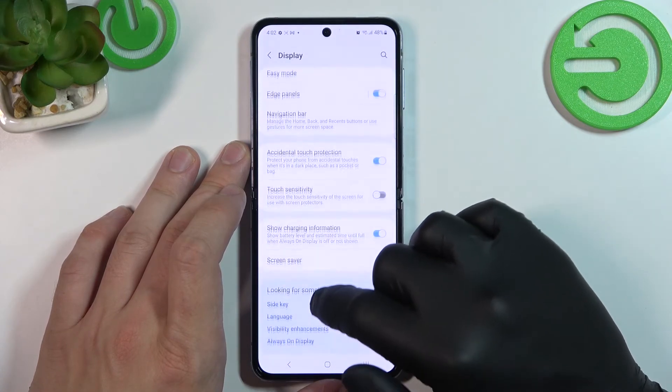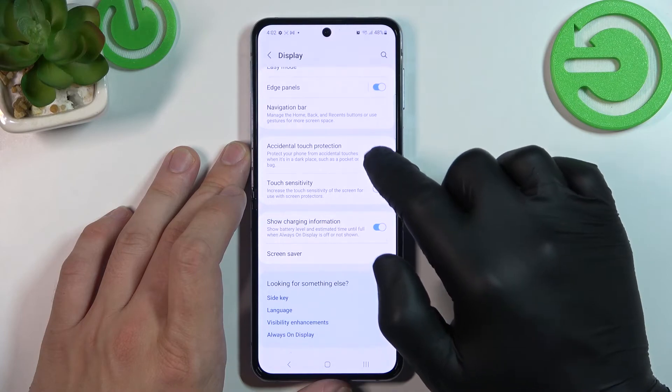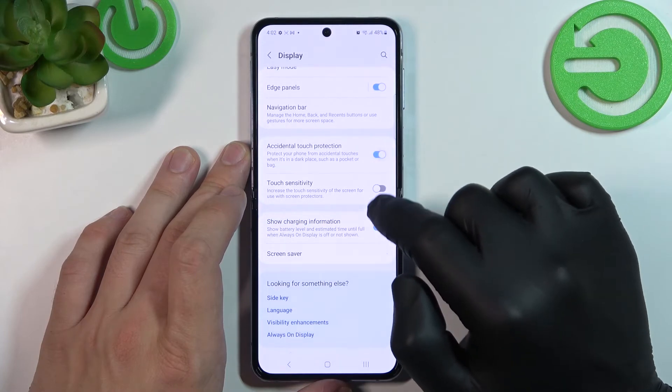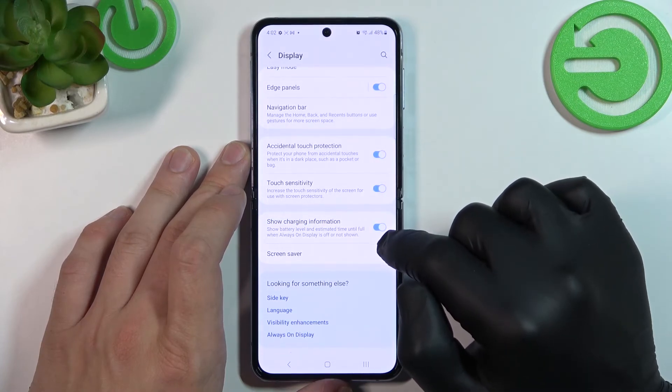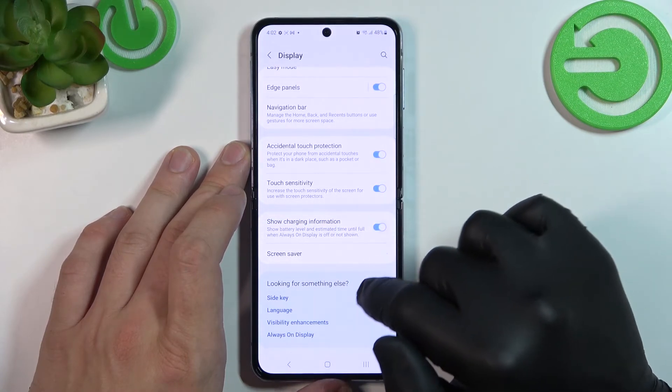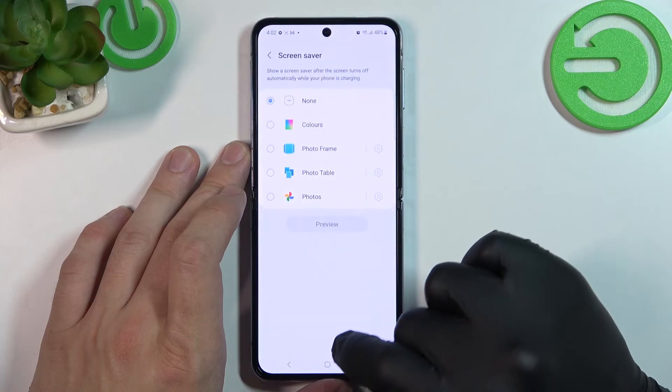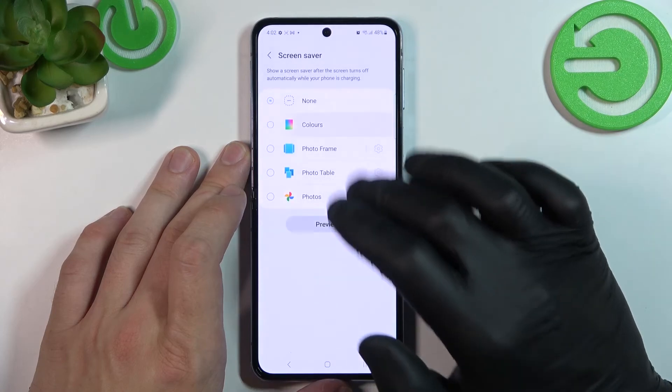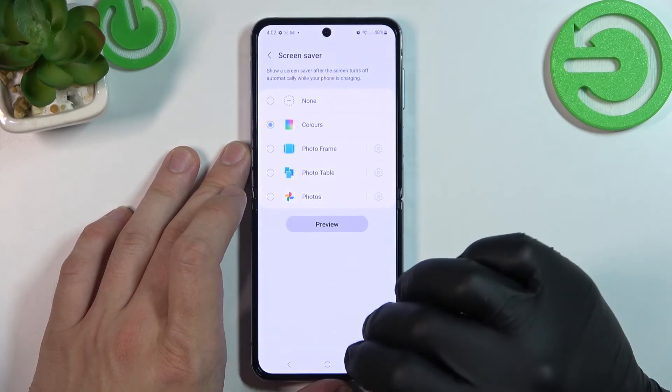Then we can enable or disable accidental touch protection, touch sensitivity, show charging information, and in the end we can set a screensaver.